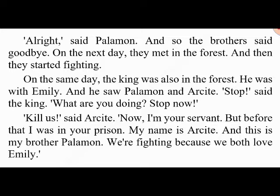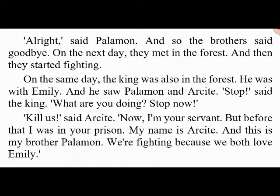On the same day the king was also in the forest with Emily, and he saw Palamon and Arcite. 'Stop! What are you doing?' said the king. 'Kill us,' said Arcite. 'I was your servant and before that I was in your prison. My name is Arcite and this is my brother Palamon. We're fighting because we both love Emily.' 'Then you must die,' said the king.